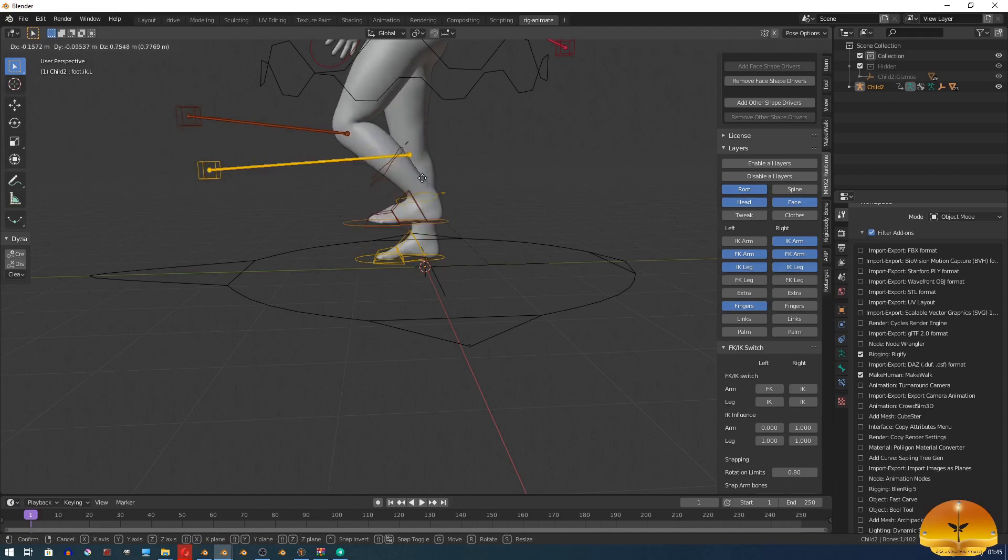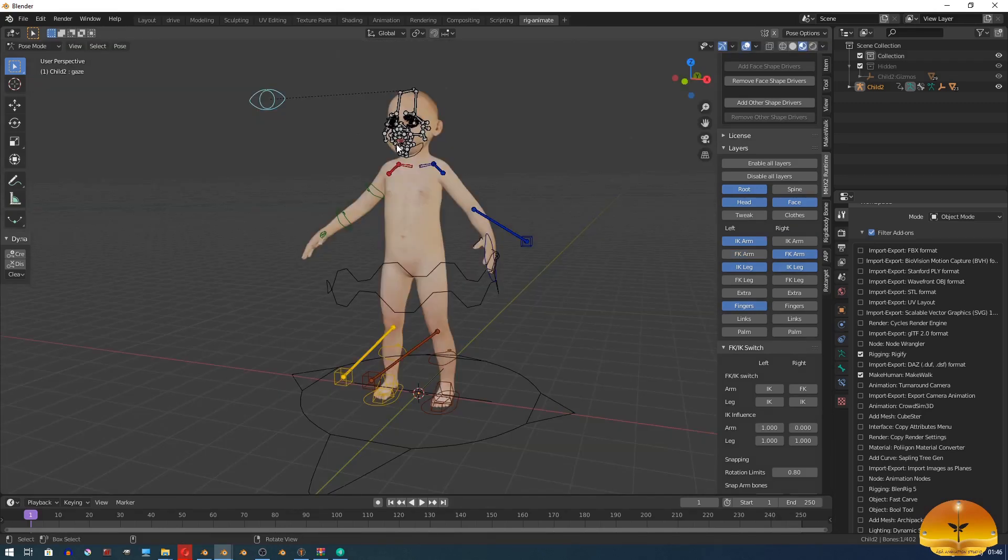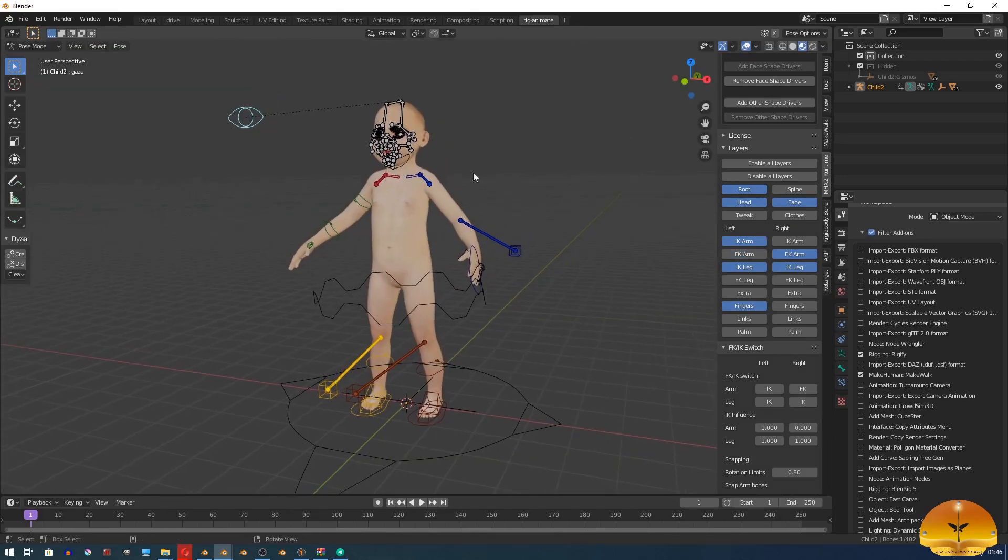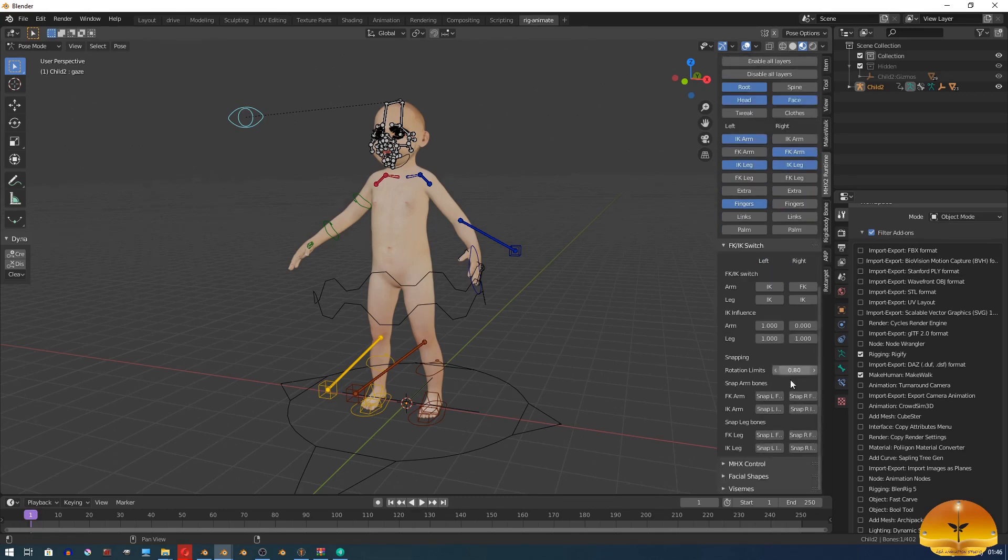There are few disadvantages of this MHX2 rigging system. In another part, we will see them.